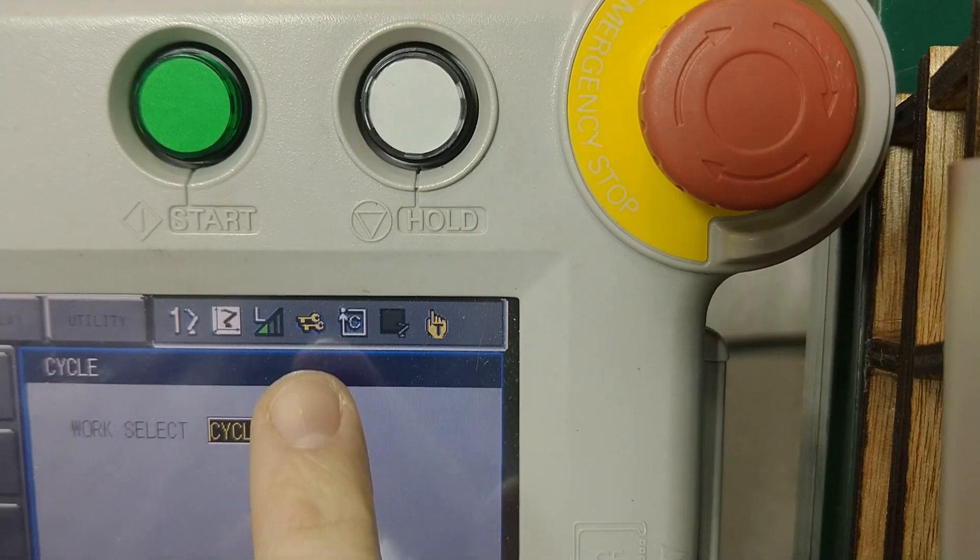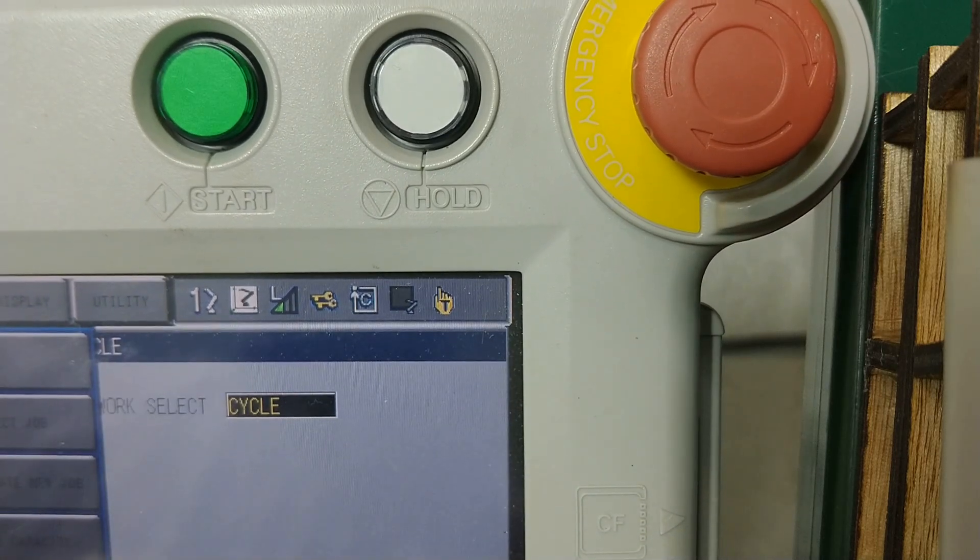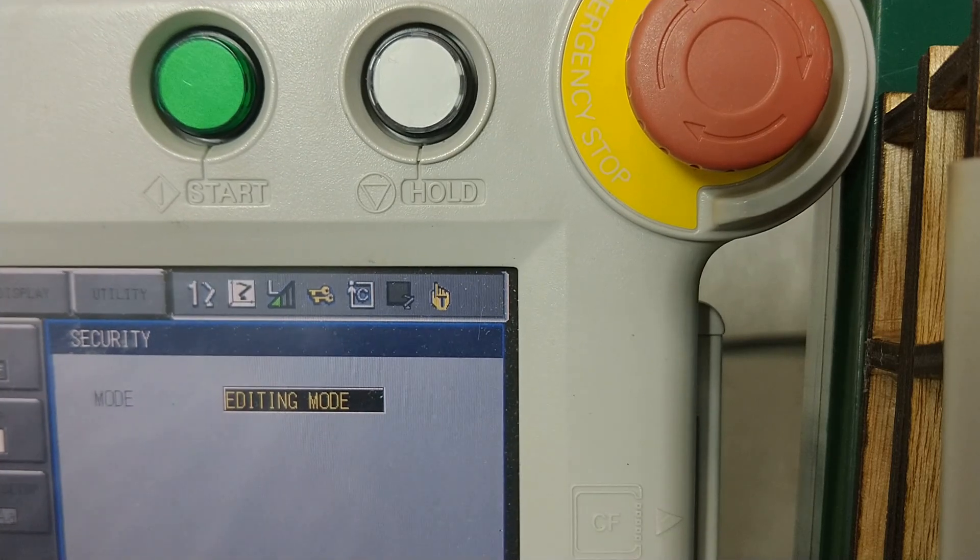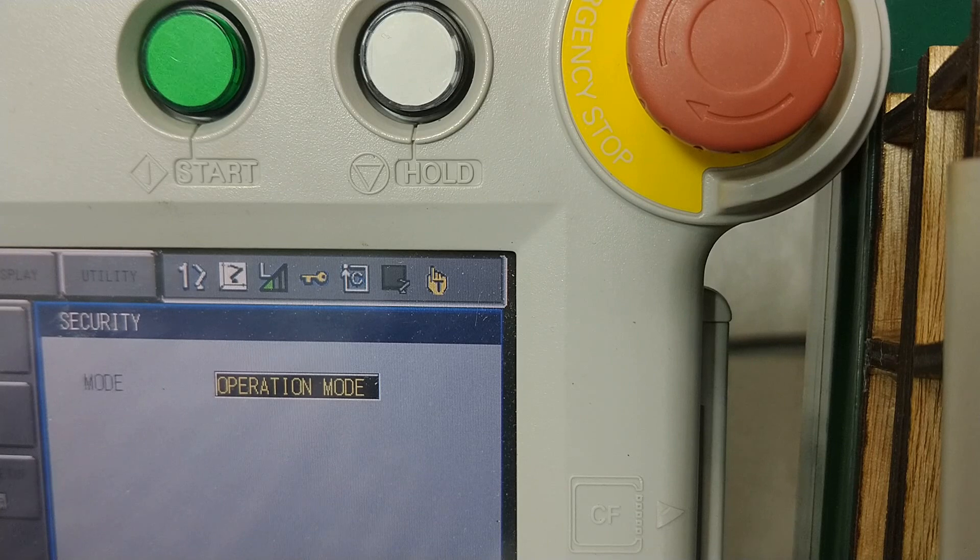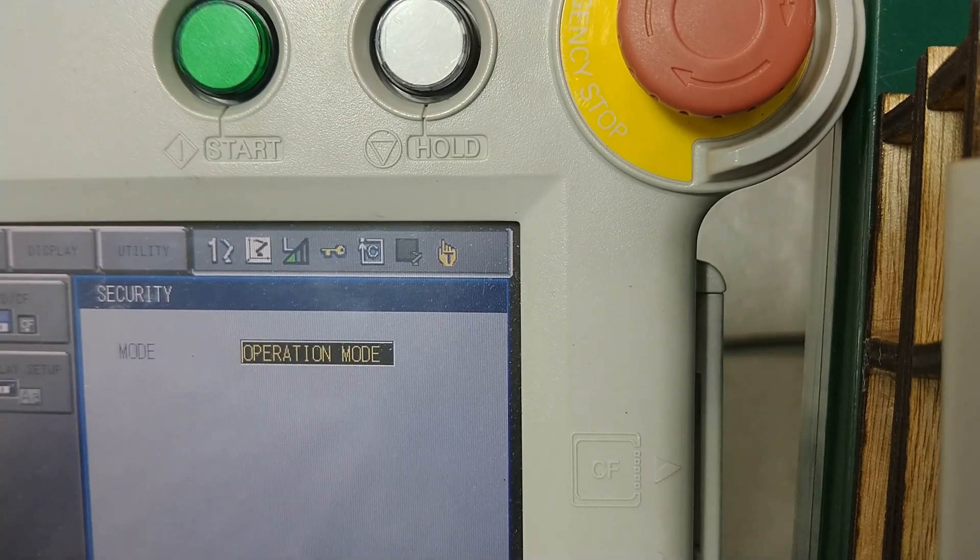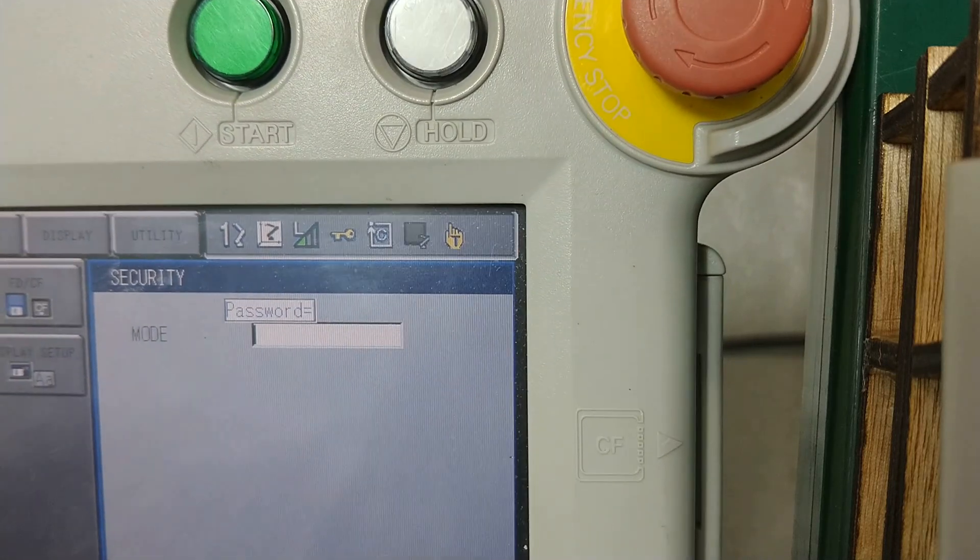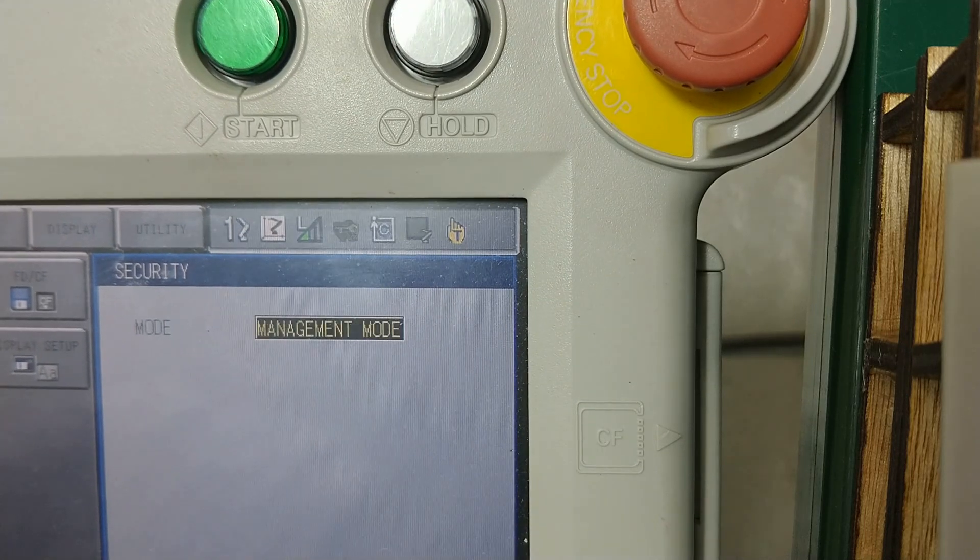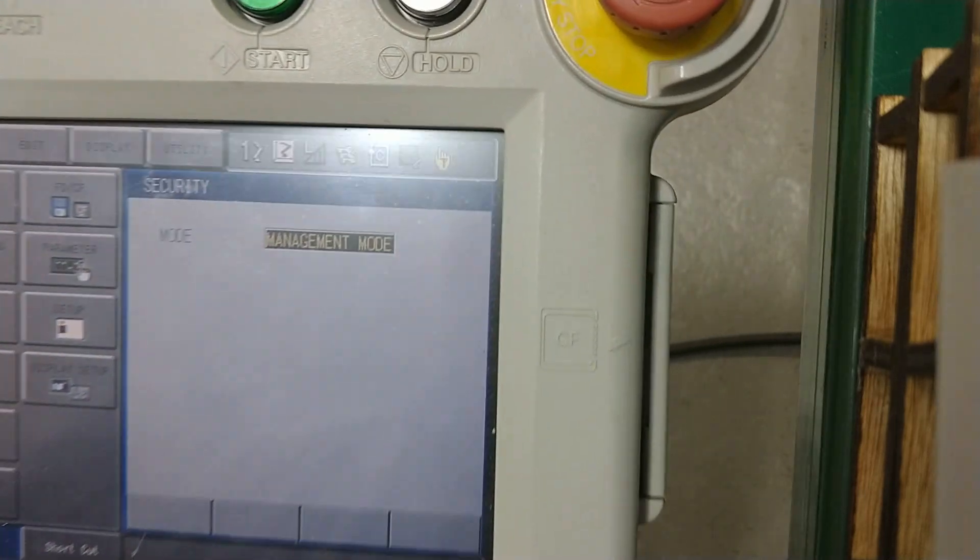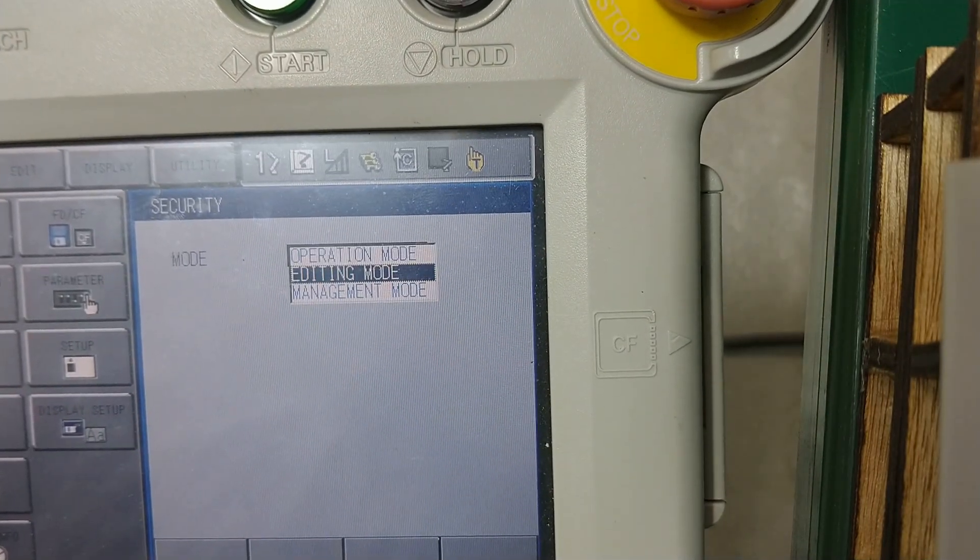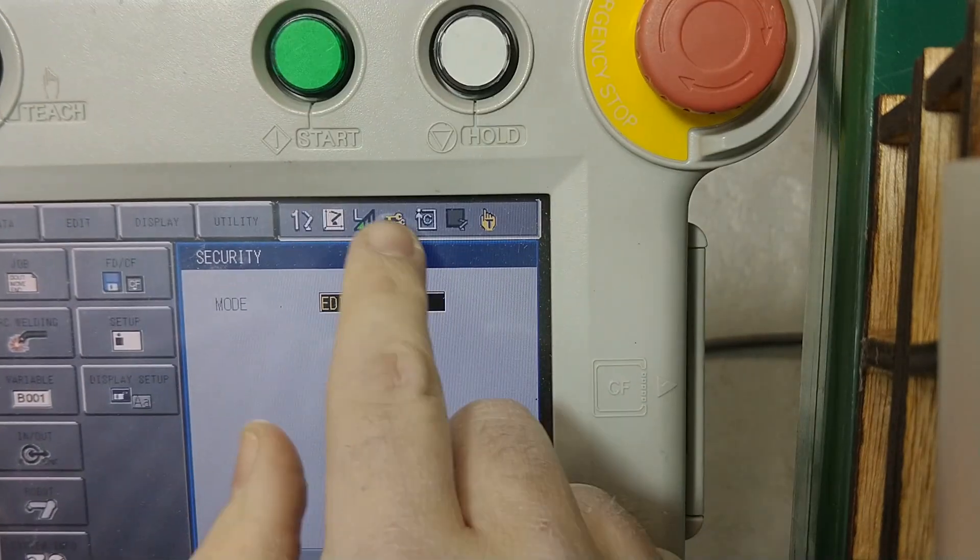The second here is the administrative privilege, the security privilege. Right now I'm in editing mode, that's two keys. If I go to operation mode it's one key. The problem with operation mode is I can't edit anything. And if I want to go to management mode I need to put in a password. And now I'm in management mode. You can see some more screens showed up, but I'm not going to tell you how to get to that. But here's editing mode.